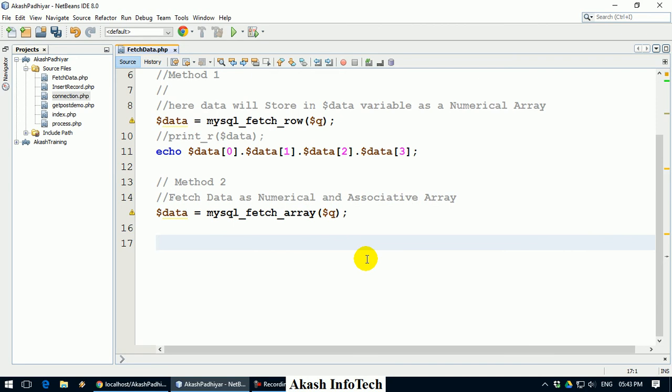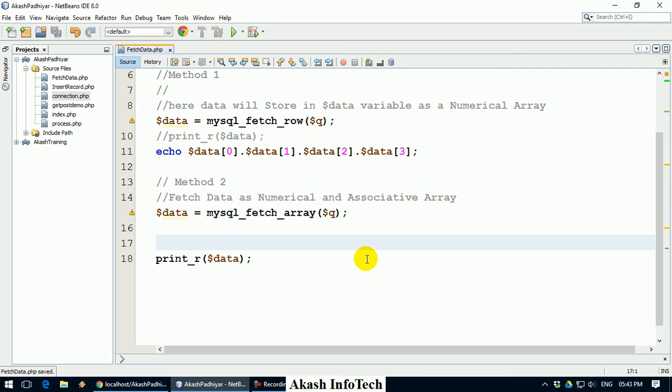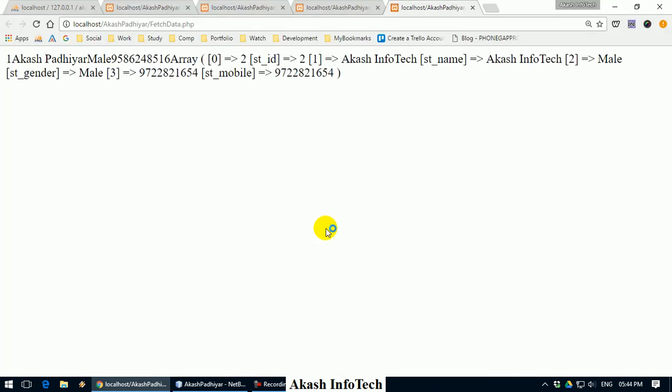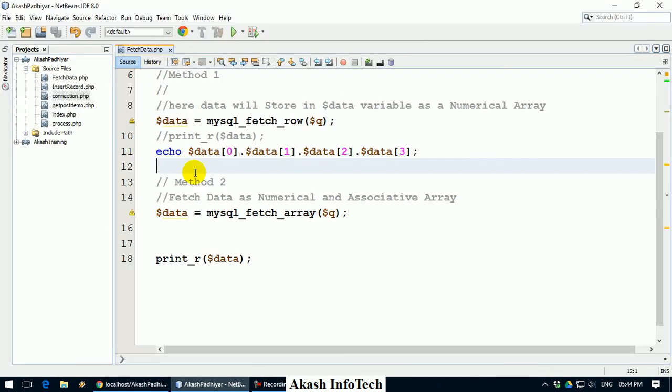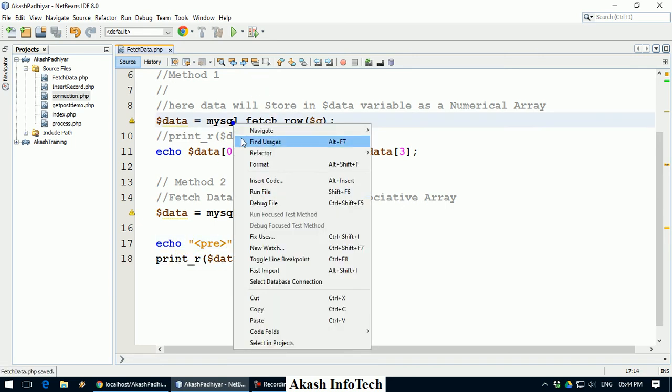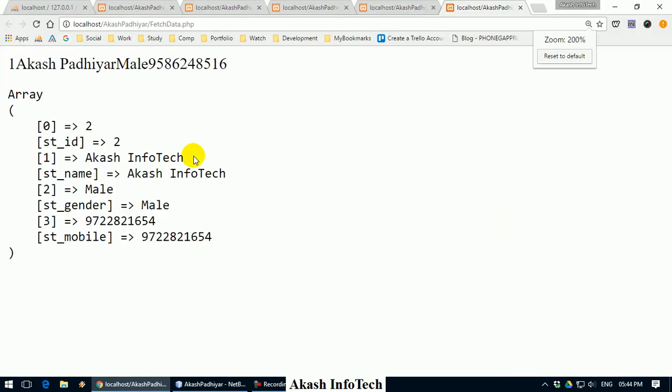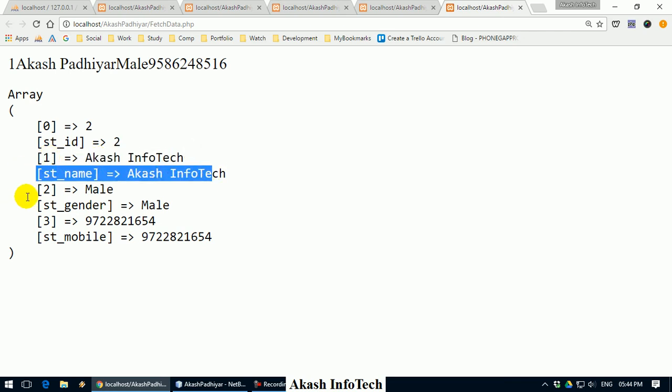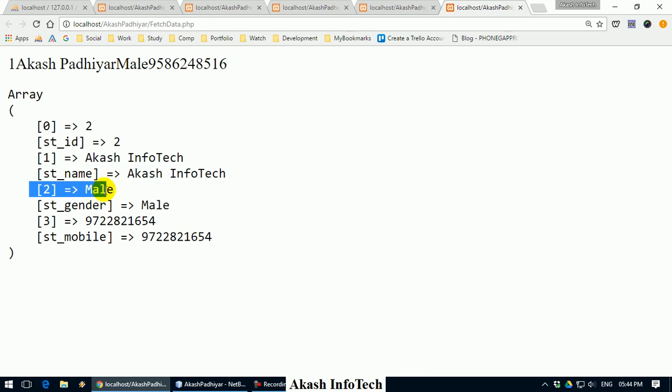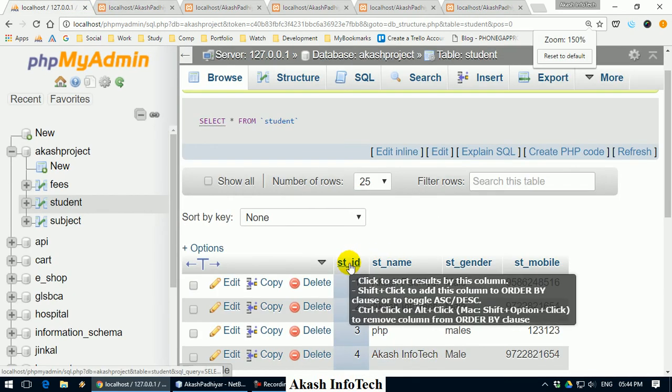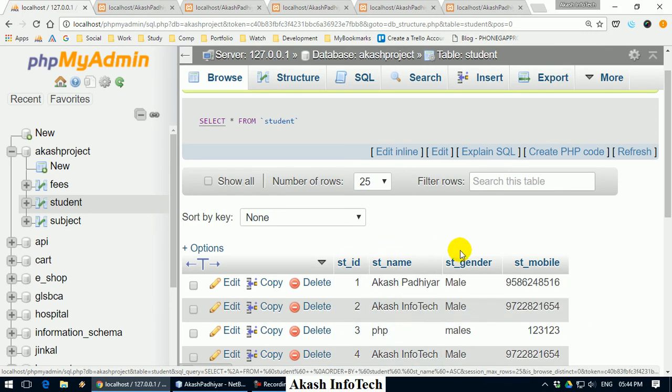So if we can debug it, again print_r, same function. Right click and run file. We need to format it. So you can see on the screen, if you call from 0 index then it will display 2. If you call from name then it will display 2. If you call from 1 then it will display name, Akash Infotech, st name, Akash Infotech, 2 male, gender male. This field is called 0, 1, 2, 3.